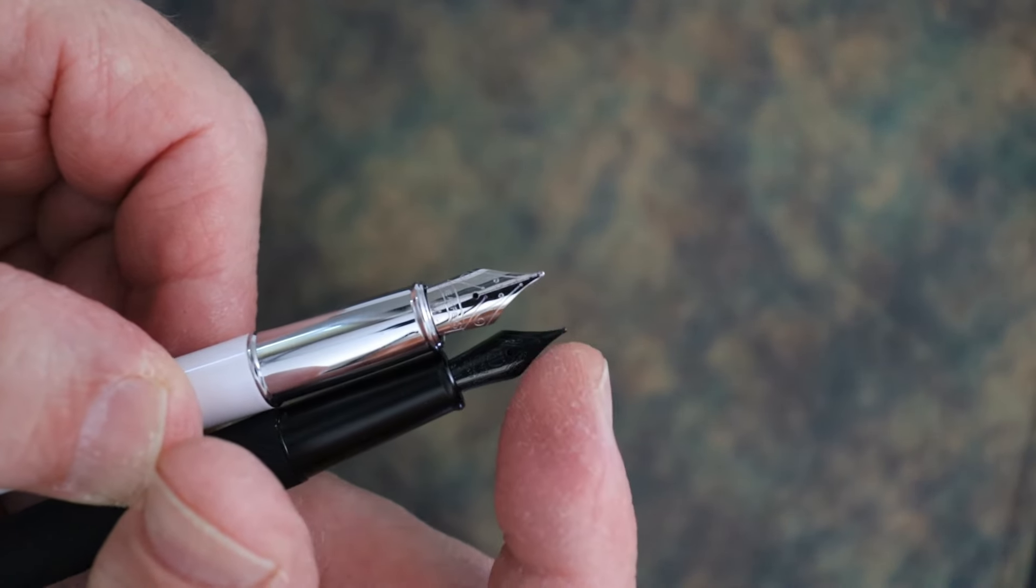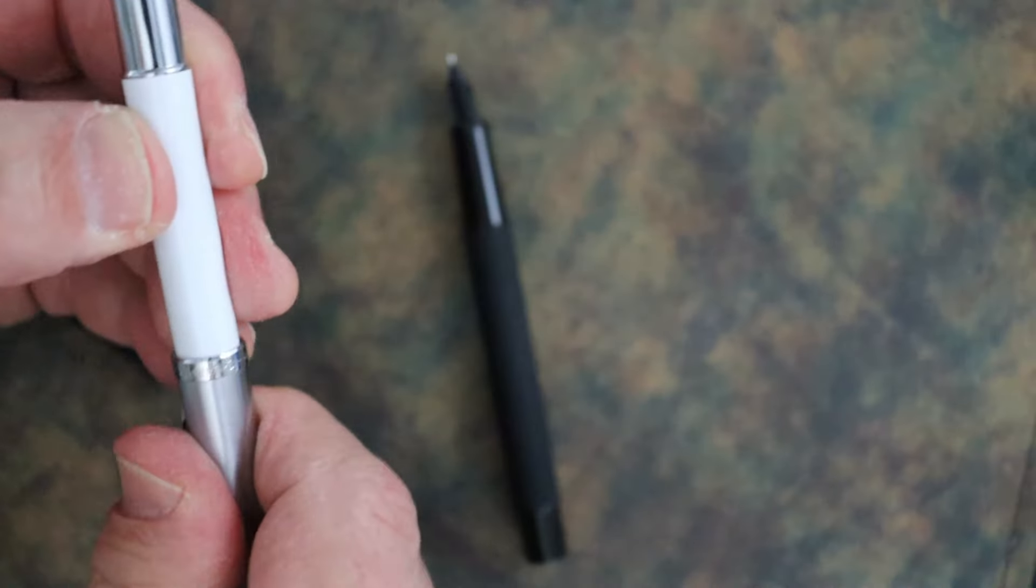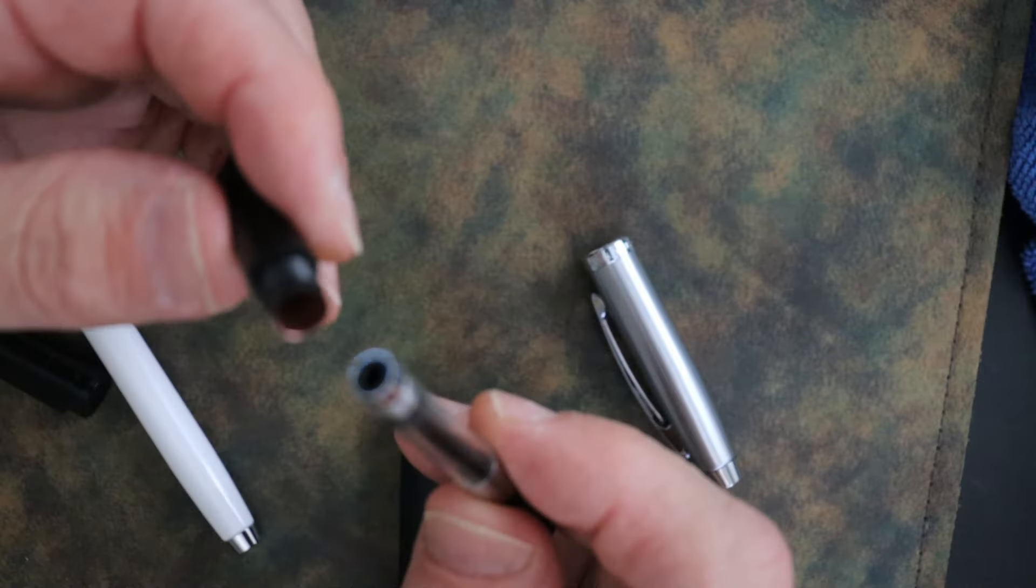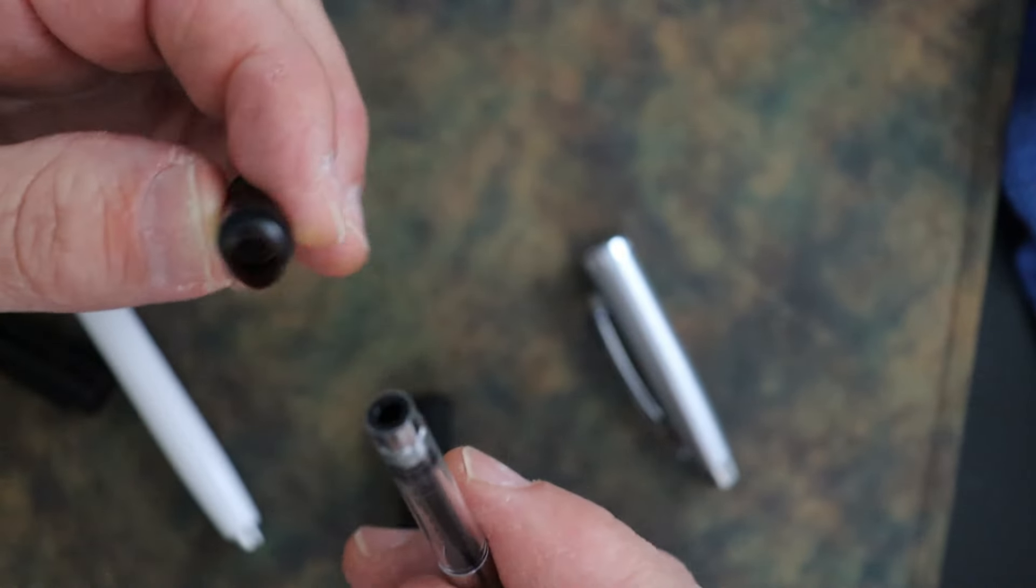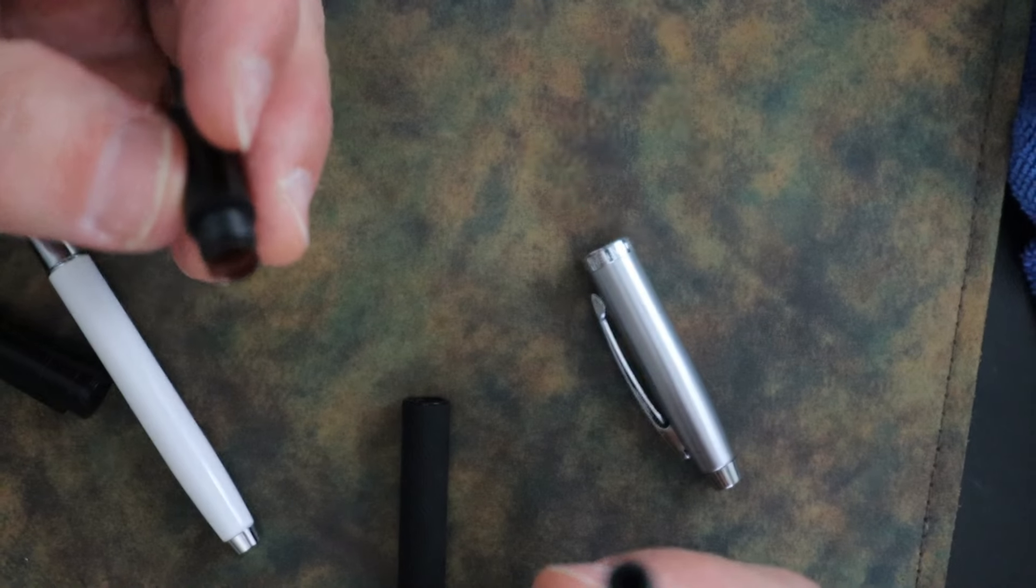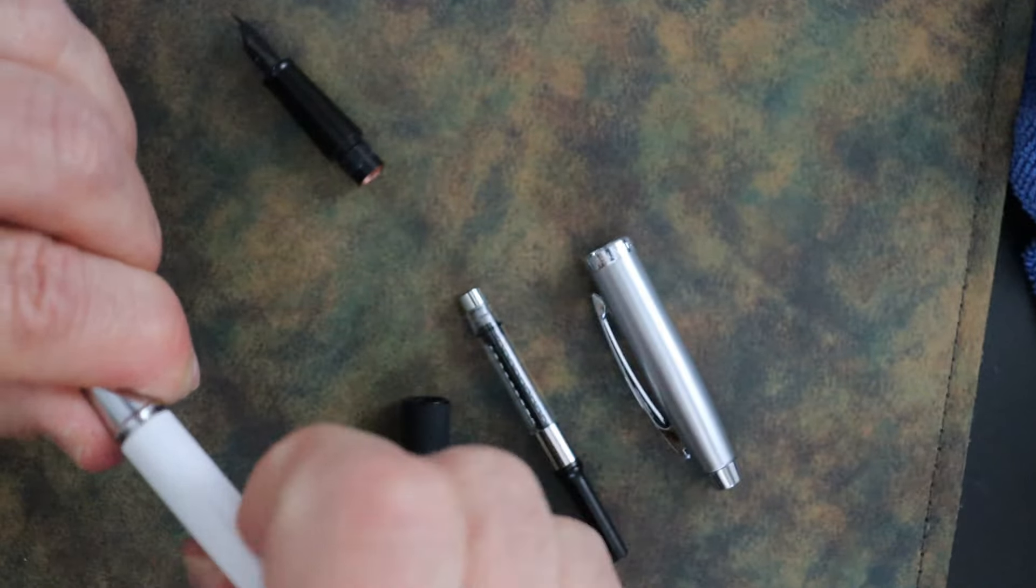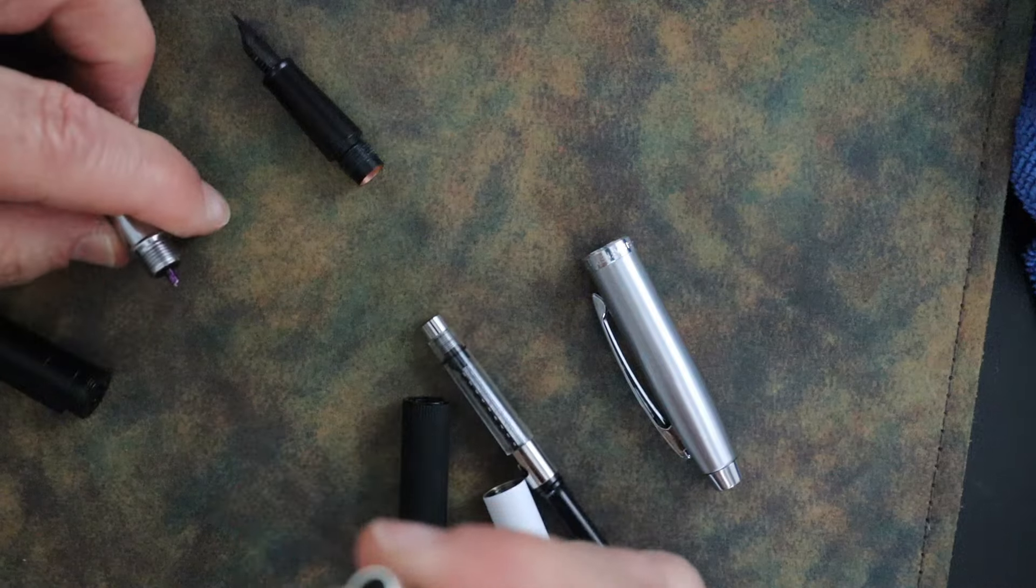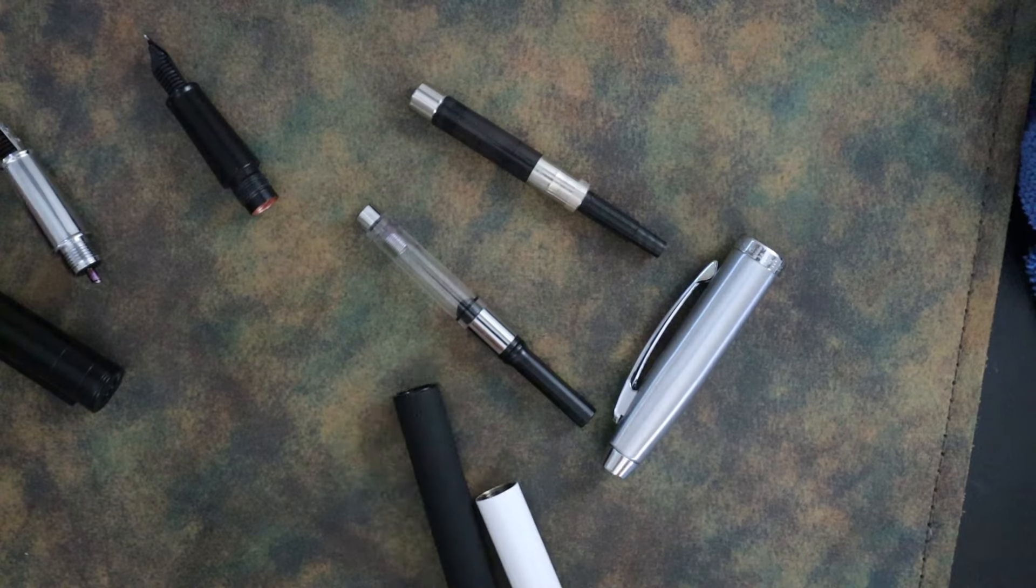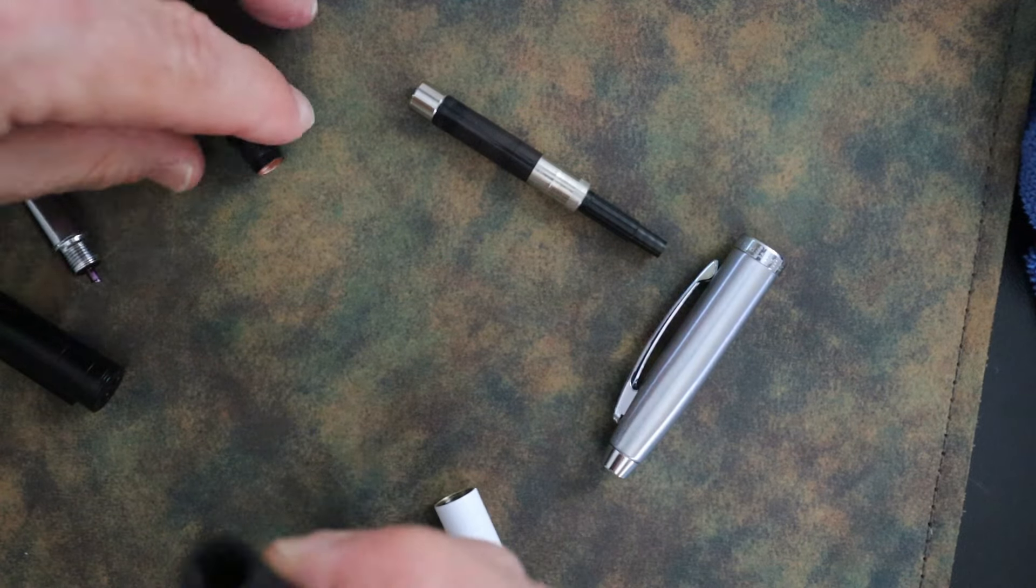They are both cartridge and converter pens. The Hongdian has a proprietary cartridge and converter - I tried the standard international and it would not fit. And the Schaefer also has its own proprietary cartridge. So there's your converters and such.